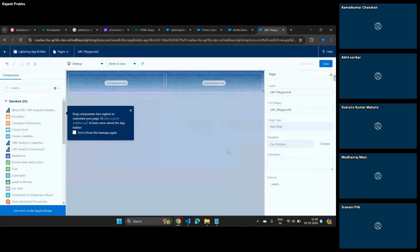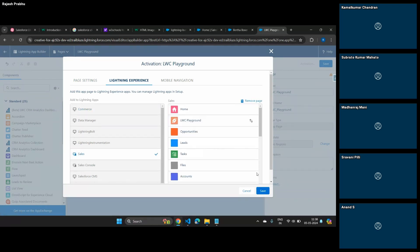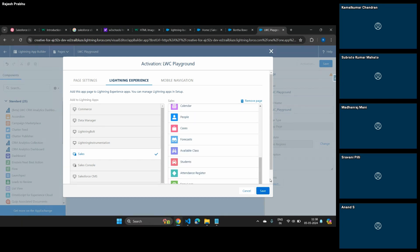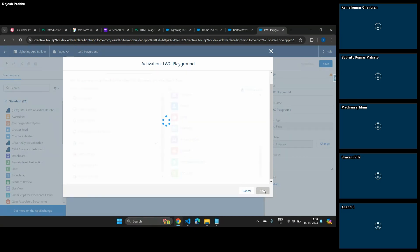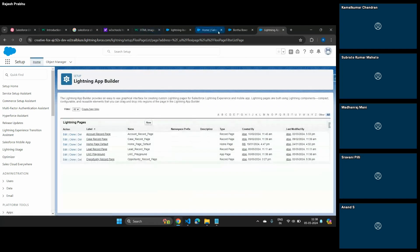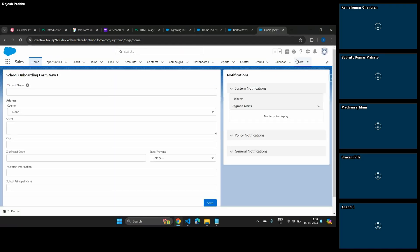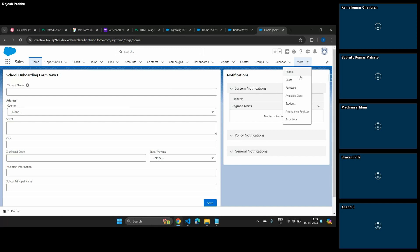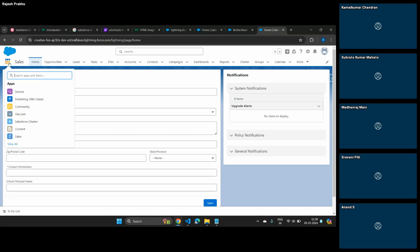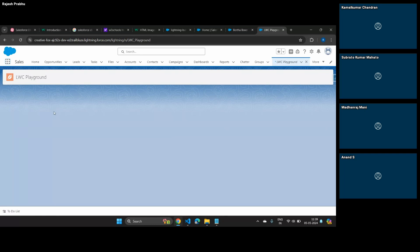This will give me a blank page. Let me activate it for all users and put it into our Sales app. So now I have created a blank application page — LWC Playground. You can see this blank application page with nothing in it. So you can decide whatever component you want — show a report, show a list of tasks, drop an LWC component. That's an application page for you. Hope that helps, Sonali.